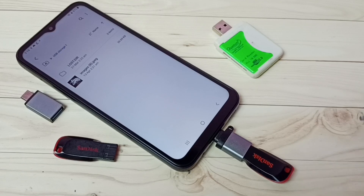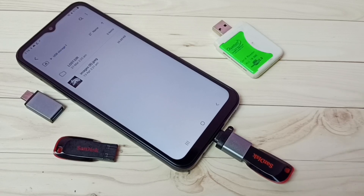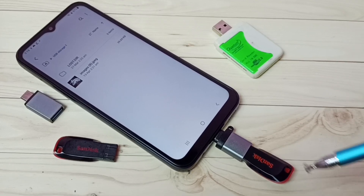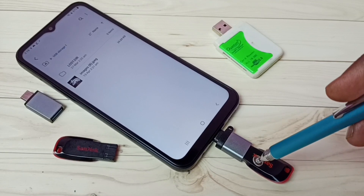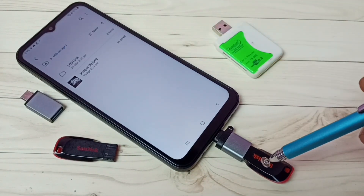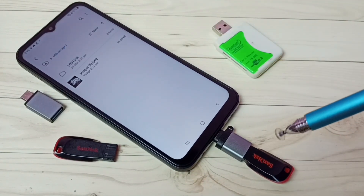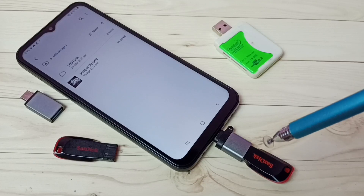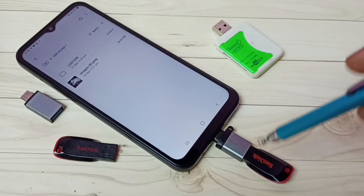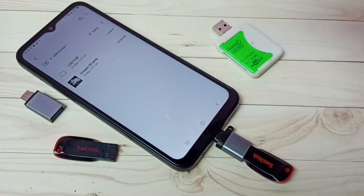Here we are seeing files and folders from this USB pen drive. Next I am going to show you how we can copy files from pen drive to mobile phone and from mobile phone to pen drive. First I will be showing how to copy files from pen drive to mobile phone.